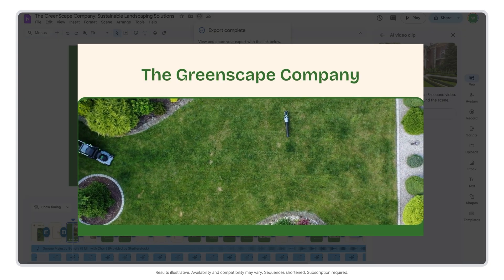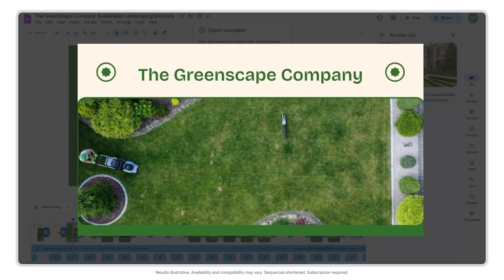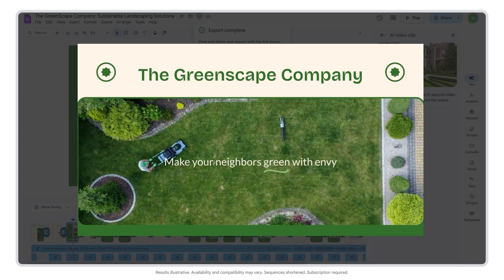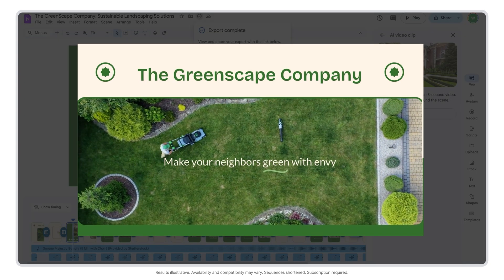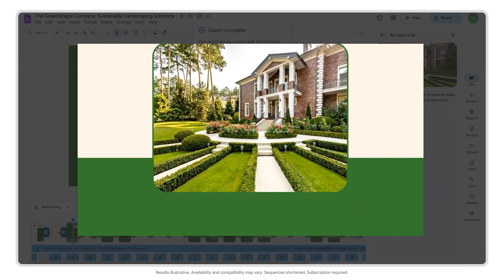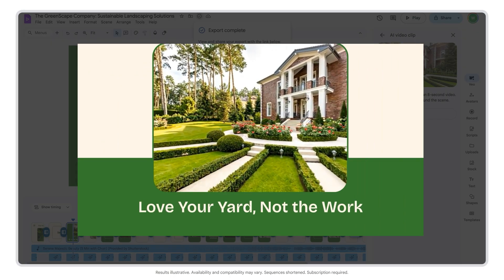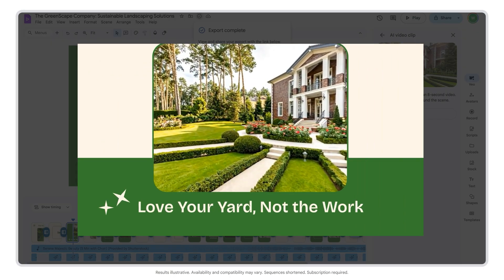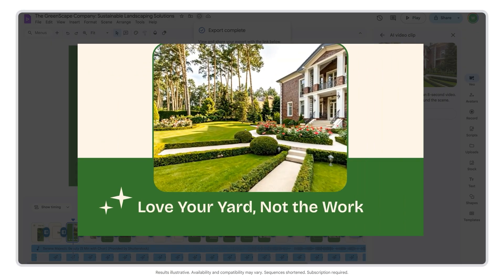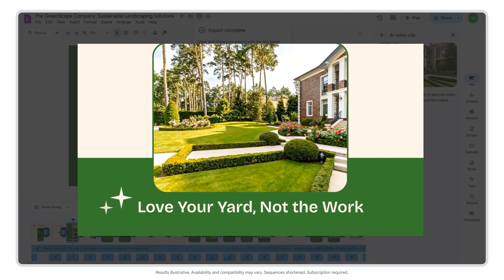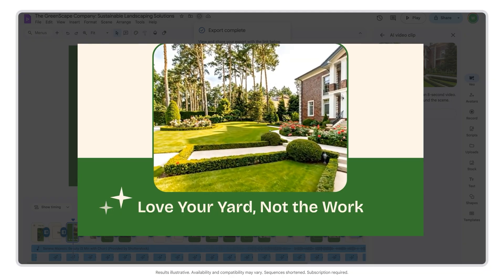Once you're happy with your video, export to Google Drive. Welcome to The Greenscape Company, your partner in creating sustainable and beautiful landscapes. Tired of a high-maintenance lawn? Let us transform your yard into a beautiful, low-maintenance oasis you'll simply love.